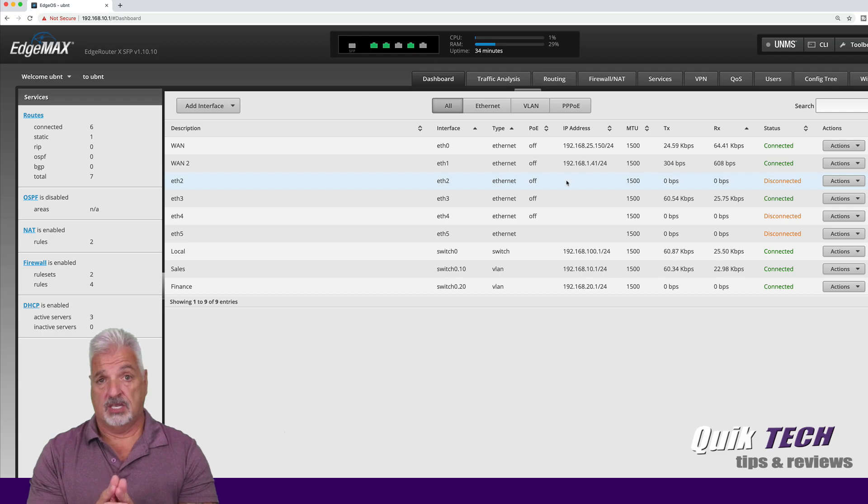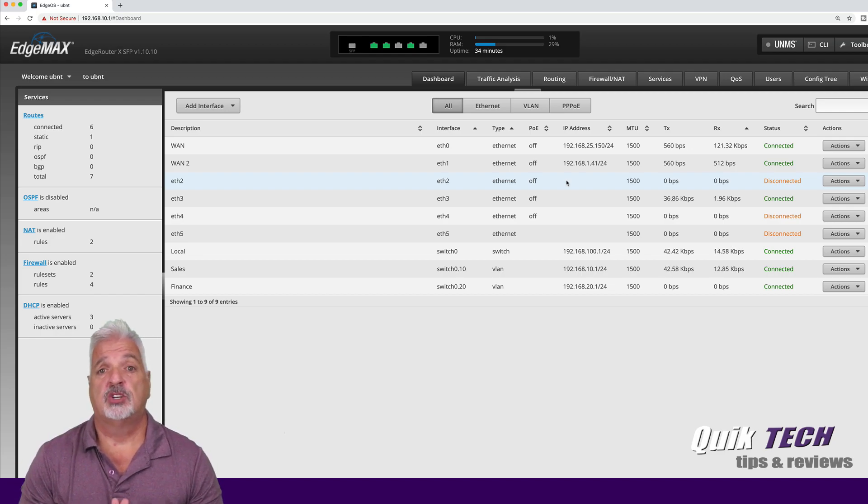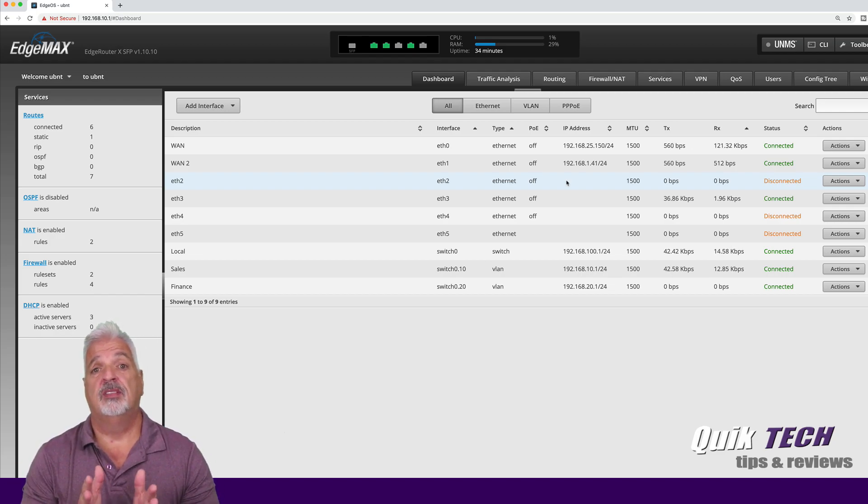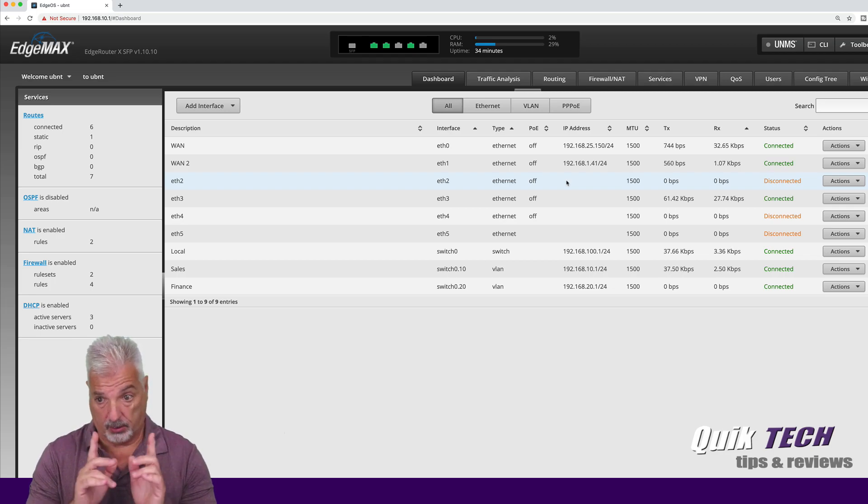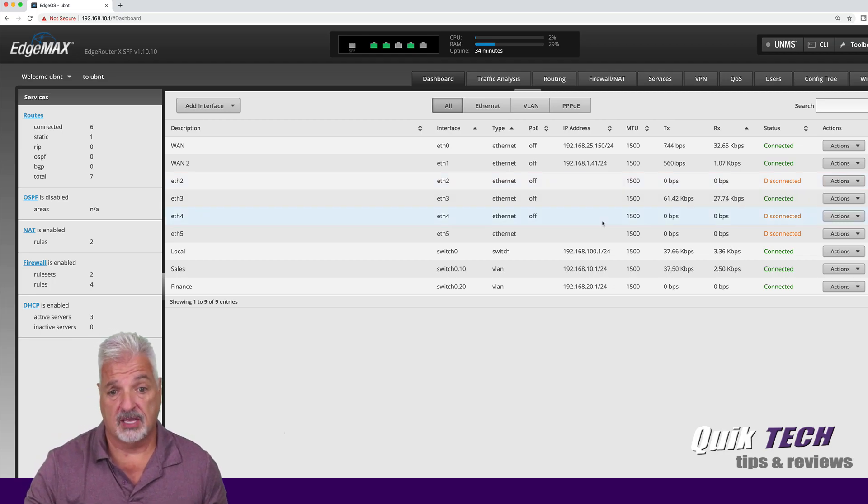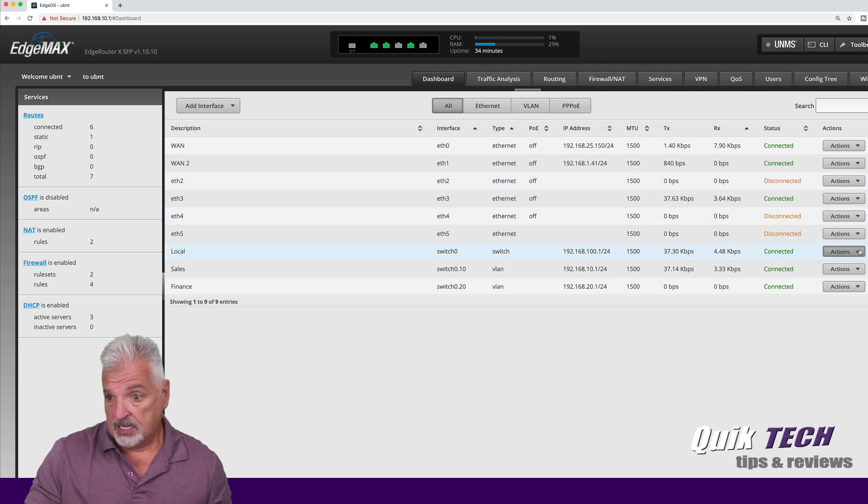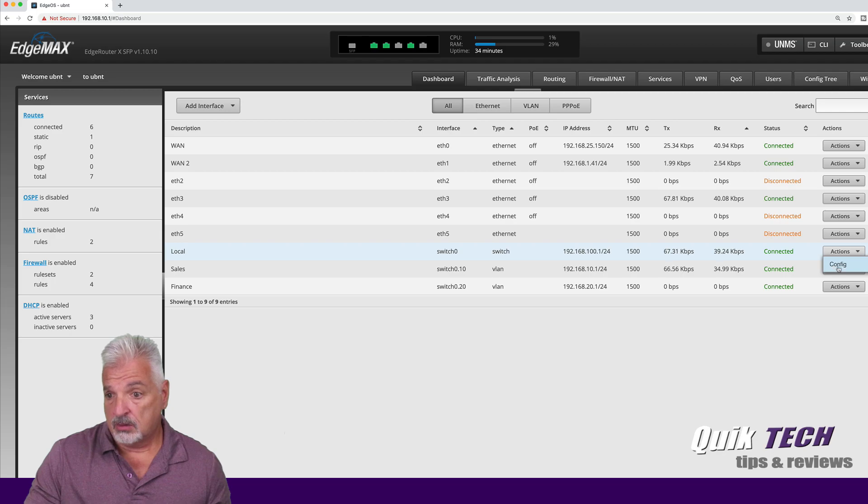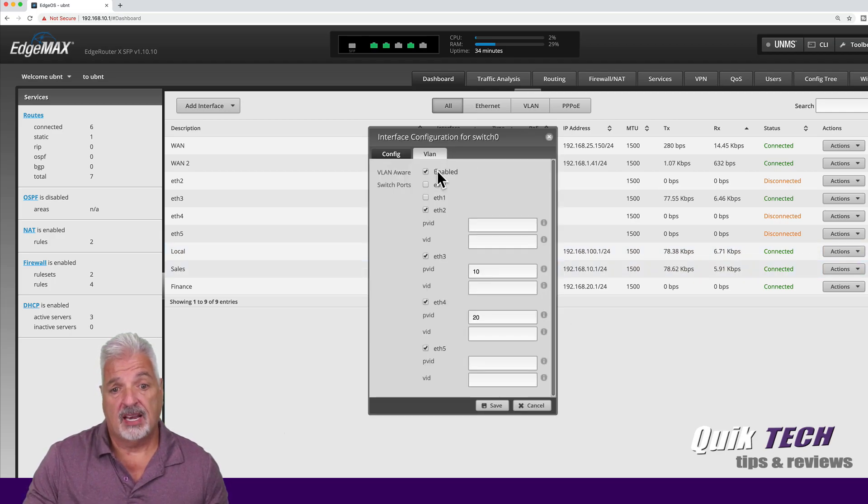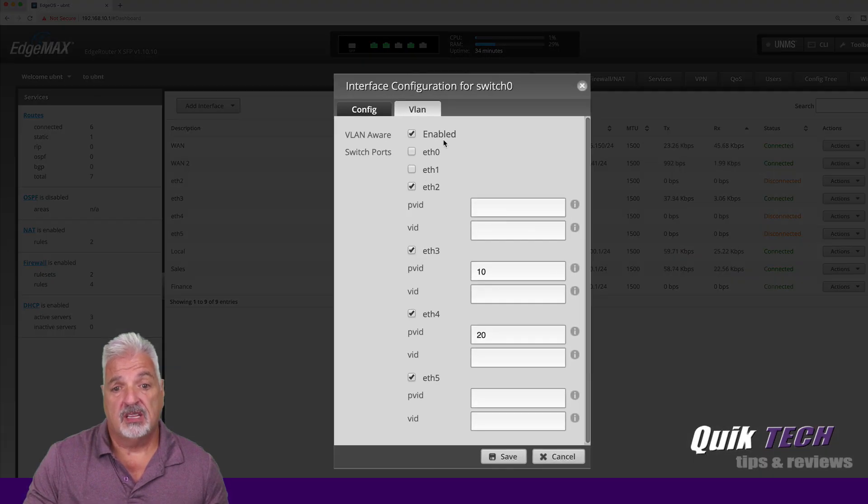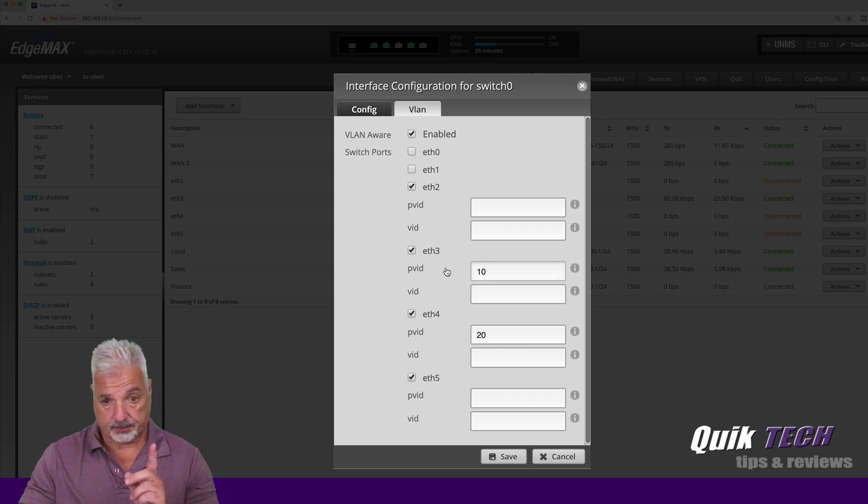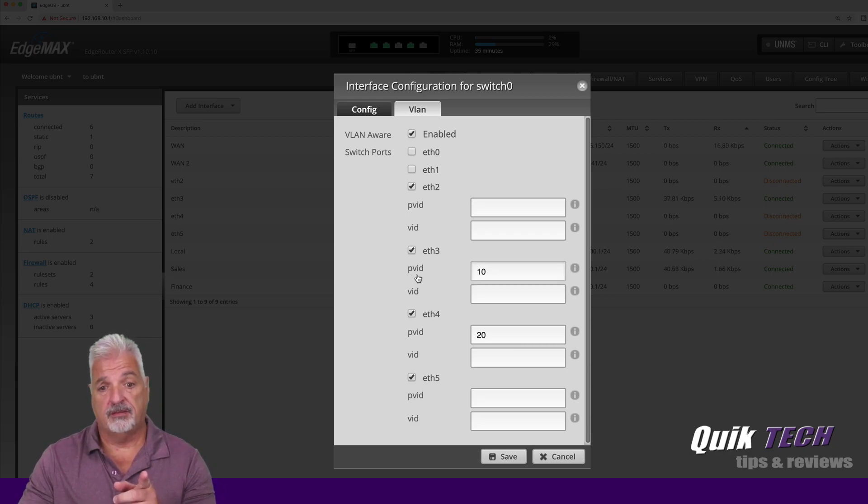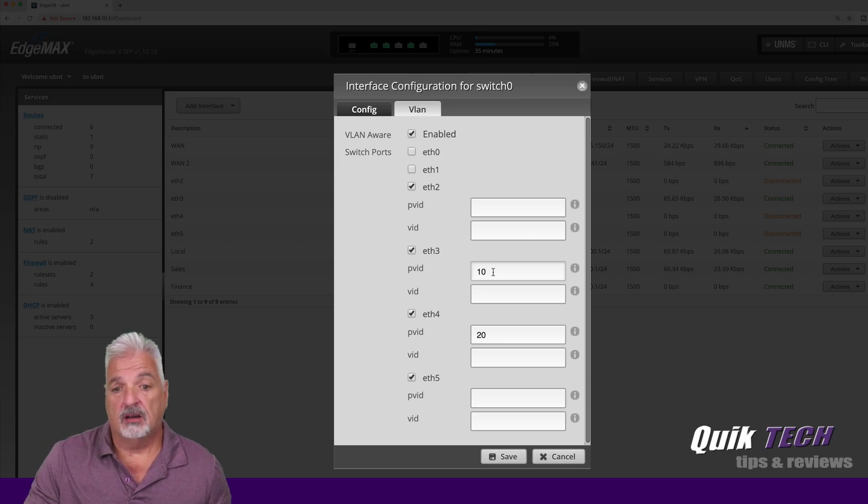Now the other thing I do want to mention is that I'm not using a switch. I'm using just the edge router in this particular video. So I want to show you one other thing I did. I went into switch zero into the config and under VLAN, I enabled the VLAN aware